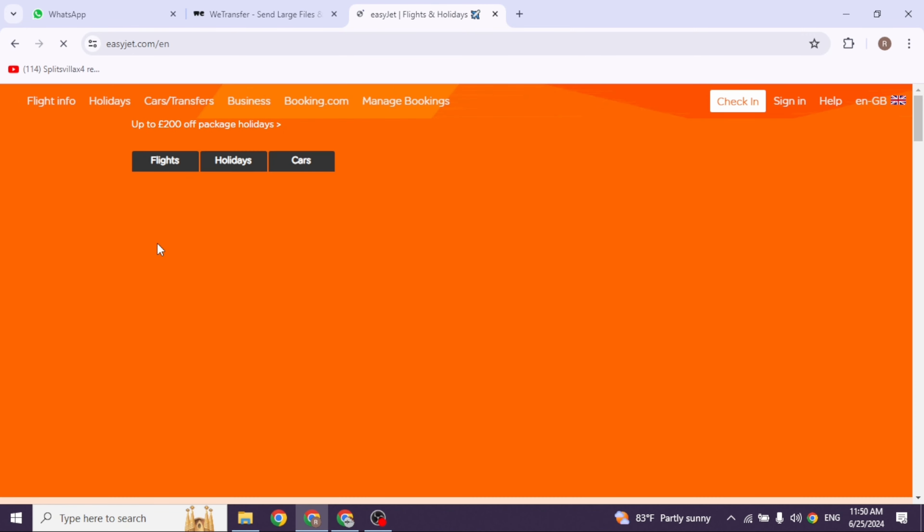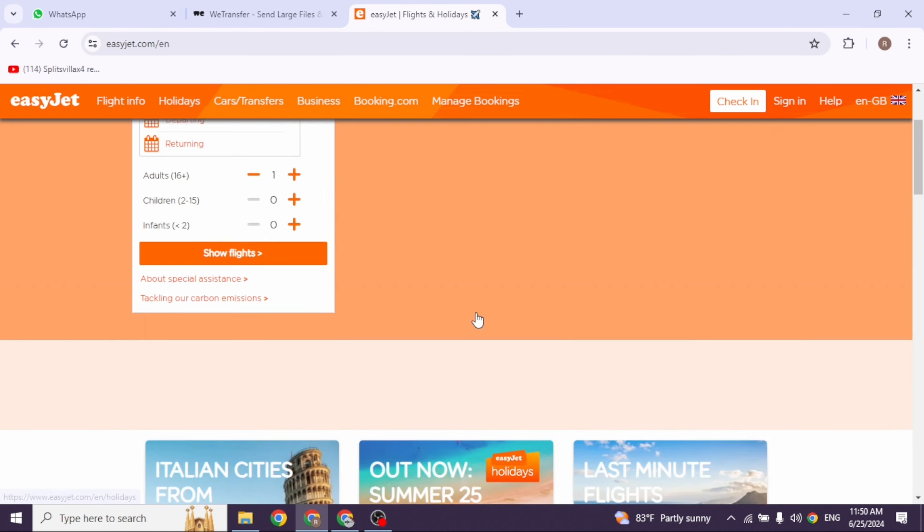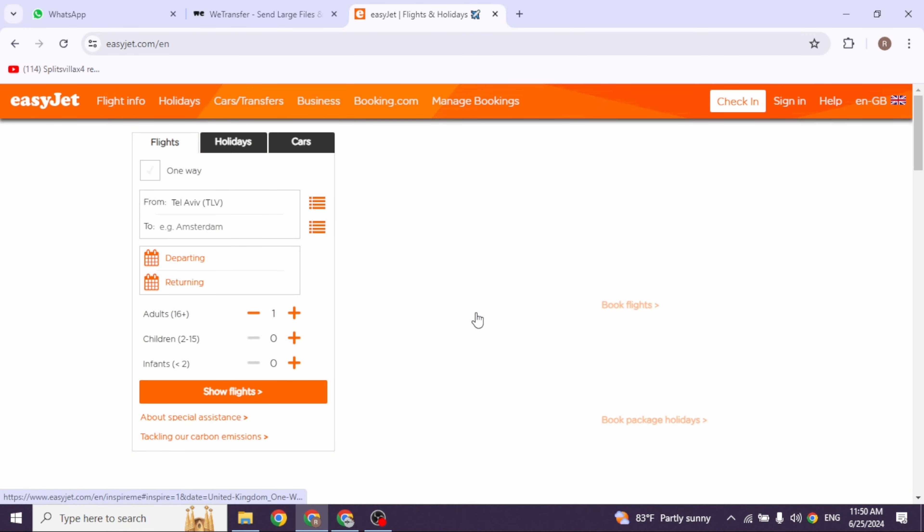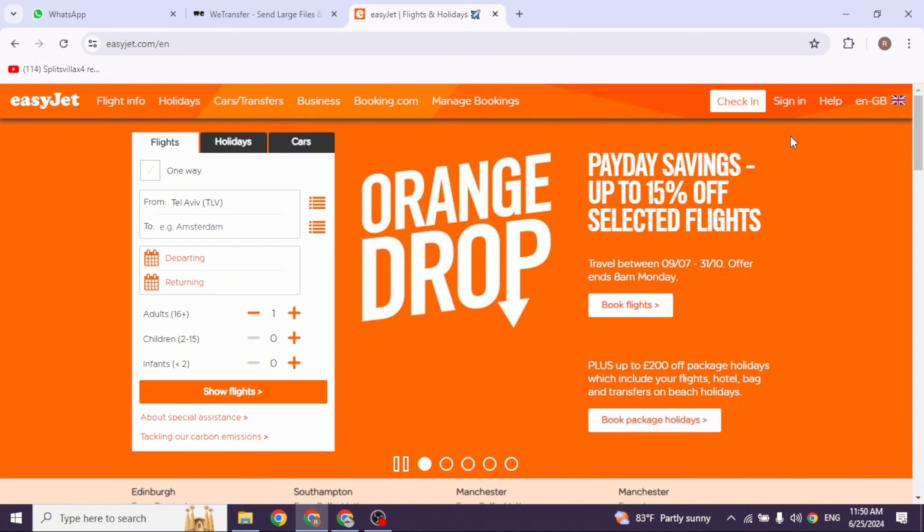Go ahead and click on it. With that, you'll be directed to the official website of EasyJet. Once you're on the website, at the top right corner you're going to see the option of sign in. Go ahead and click on it.